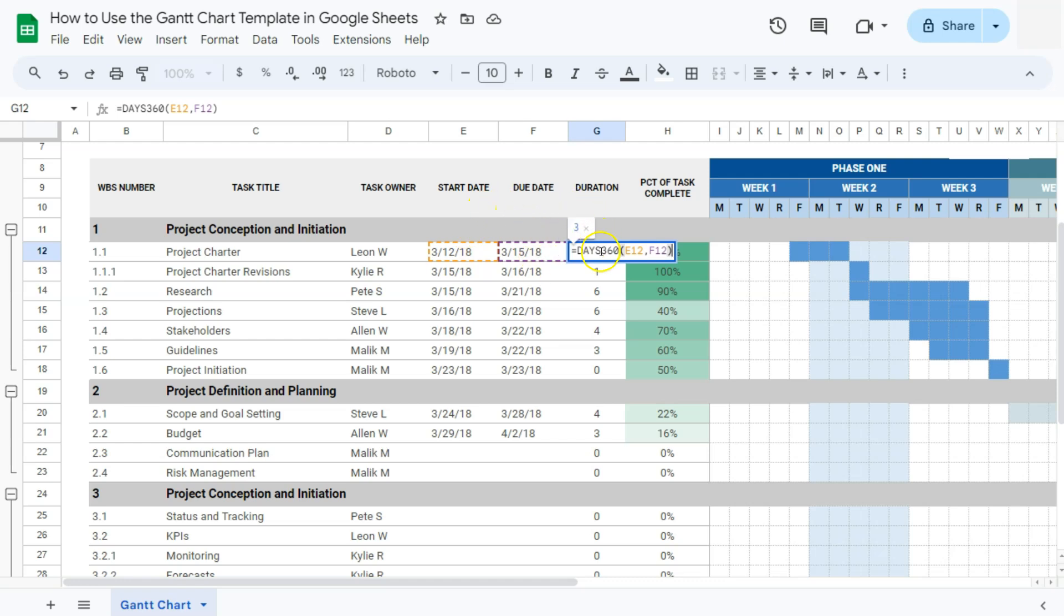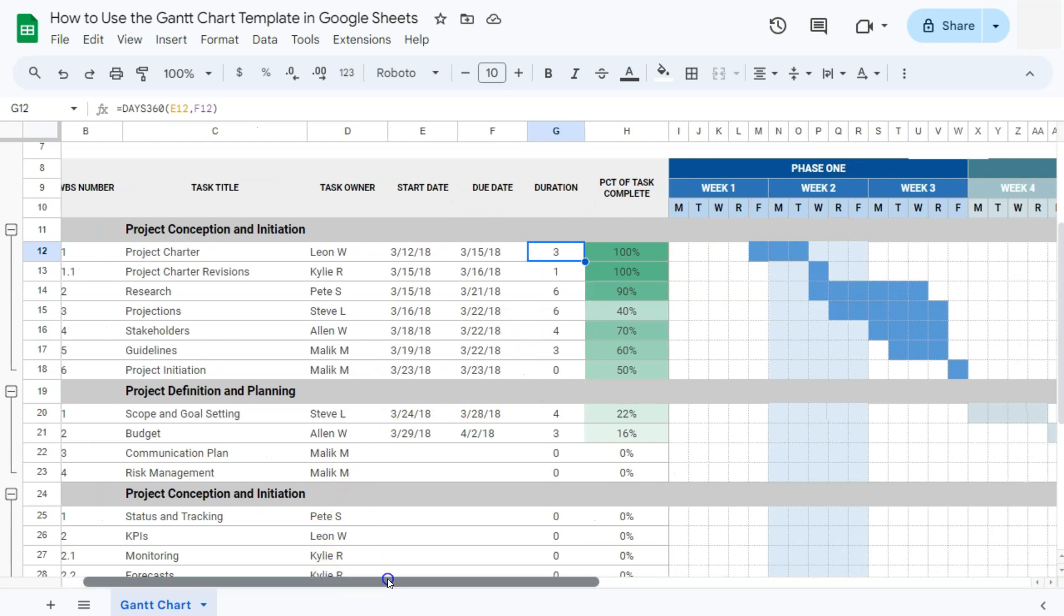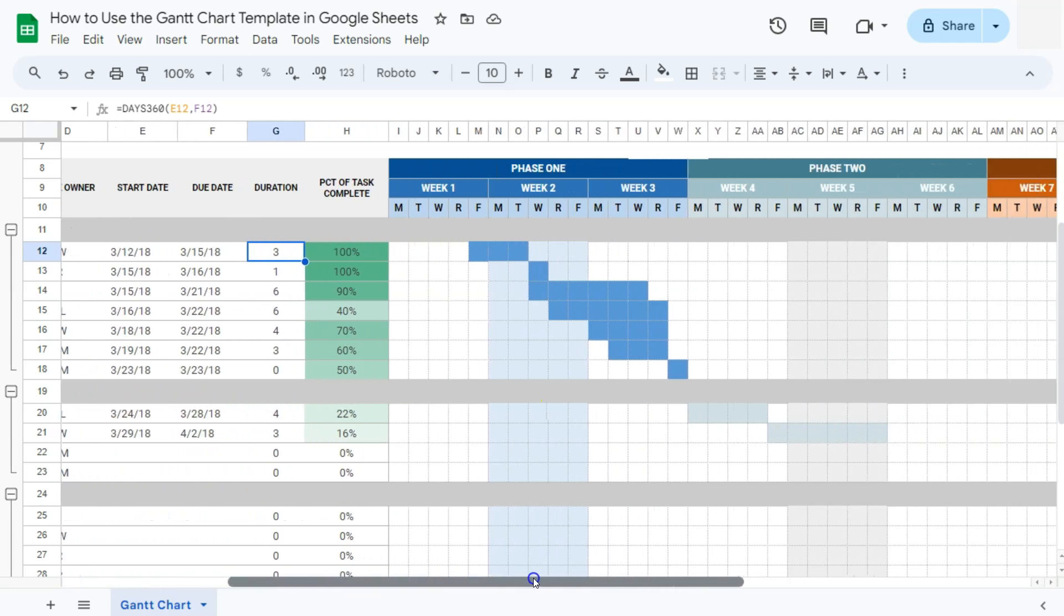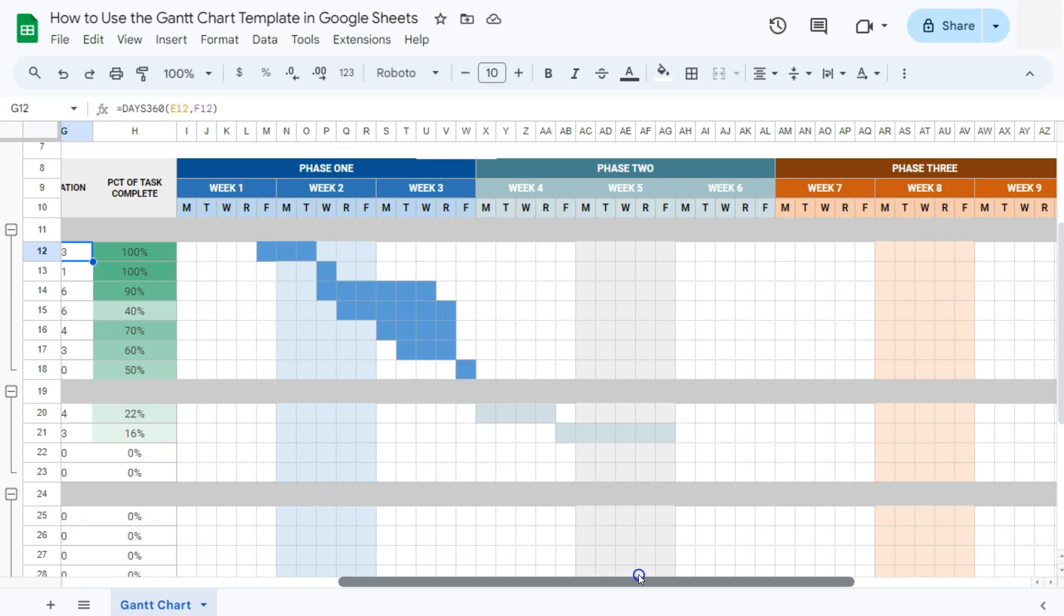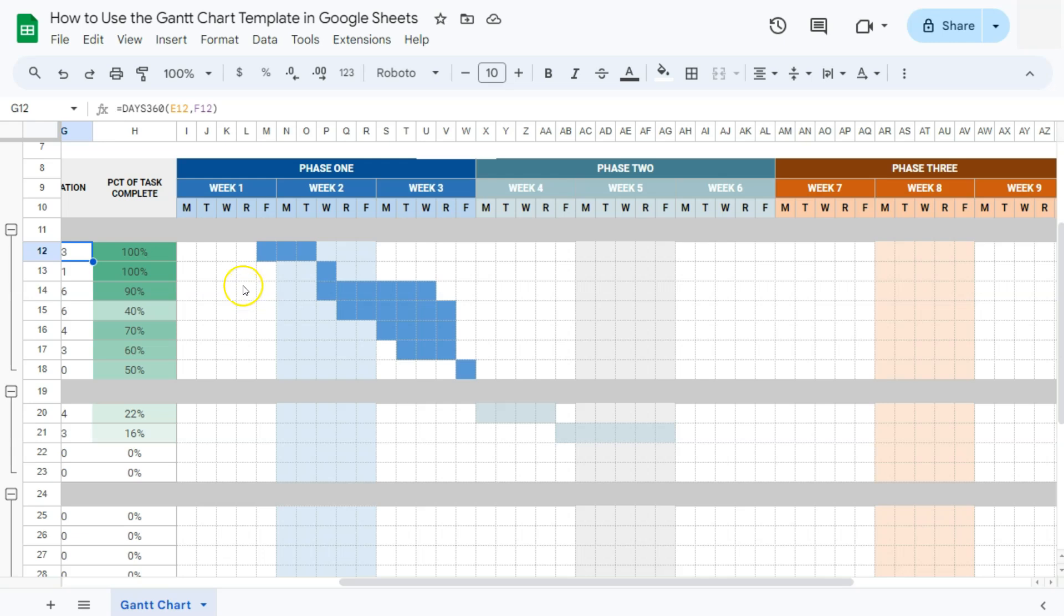The next core visual component of our Gantt chart would be the colored bars. These bars represent the duration of each task along the timeline. They start from the task start date and extend to its end date, giving a clear view of the time allotted for each task.